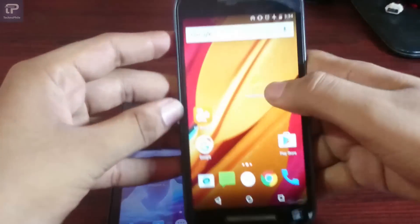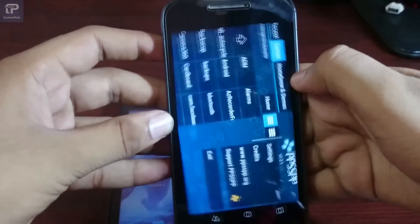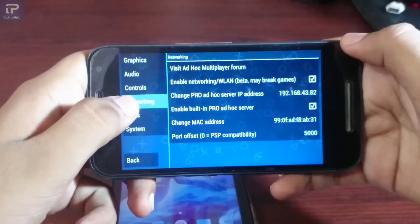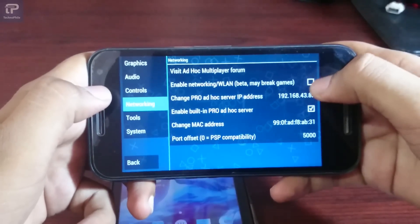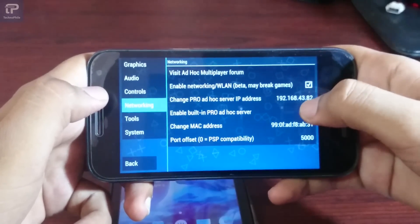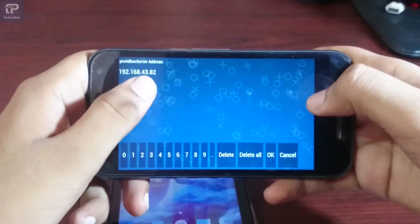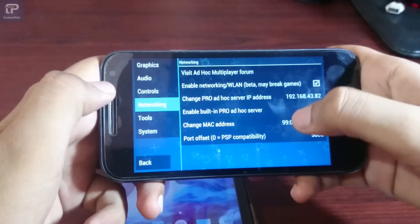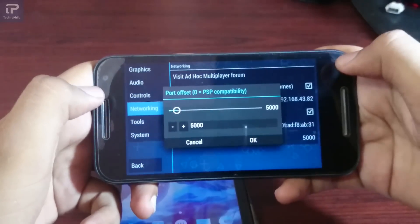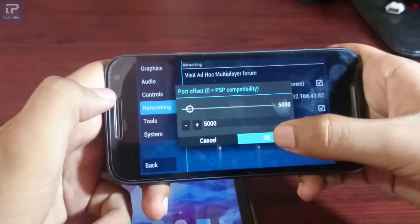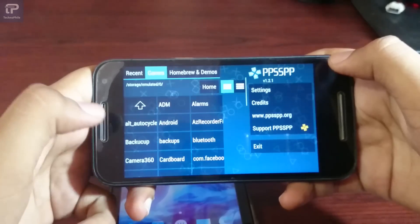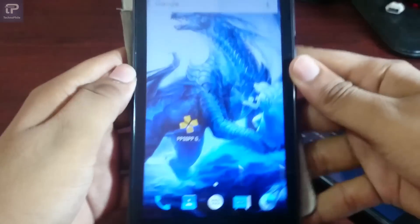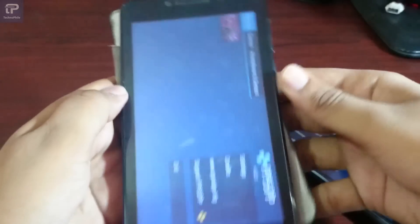Now open the emulator, go to Settings, then Networking. Enable networking LAN and enable the built-in pro ad hoc server. The IP address should be the same — you have to write it in and set the port to 5000. Now jump to the second phone and do the same.